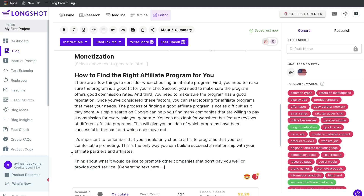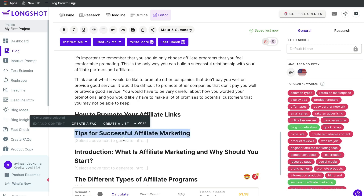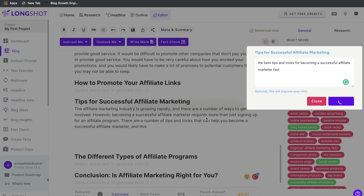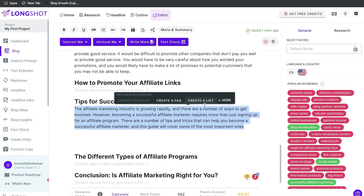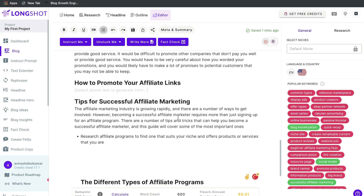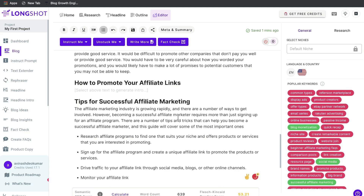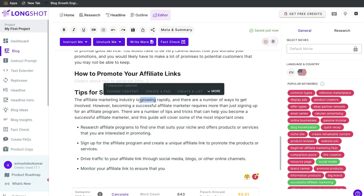Highlight the content and click 'Expand Text' and the AI will give you more content based on that paragraph. Now let's generate content for another subtopic — tips for successful affiliate marketing. Let's first turn this into an intro and then try making list-style content from that. Using the 'Create List' option and highlighting the intro, we were able to get list-style content.